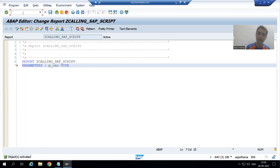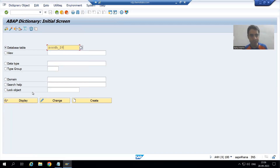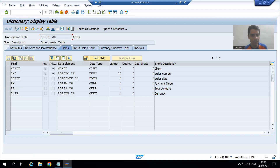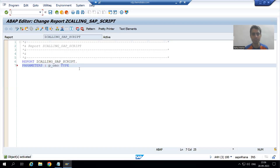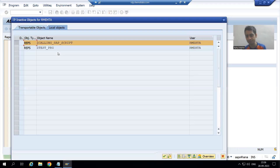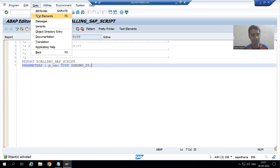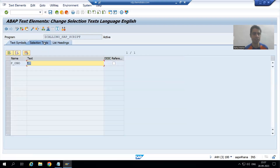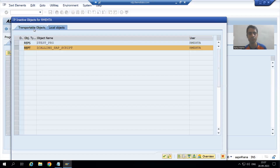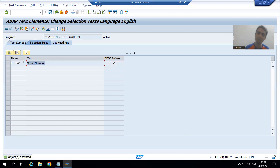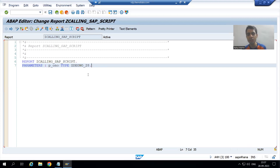I will pass the data element of the order number - I will go to that table to get the data element. I will check the syntax and activate. I will provide the selection text by going to Text Elements, Selection Text, and activate this checkbox. The description is coming from the data element. So our input is ready.